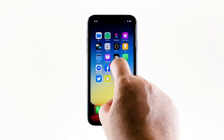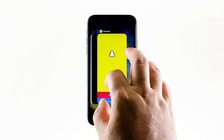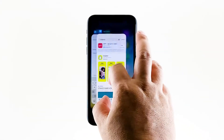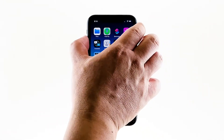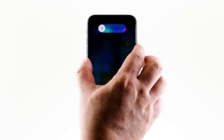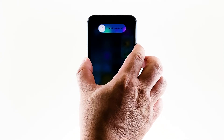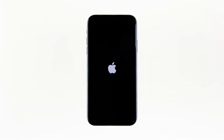Swipe up from the bottom of the screen and stop at the middle. This will show you the app previews. Now, swipe up on the Snapchat preview to close it. Do the same to other apps. To force restart your iPhone, quickly press and release the volume up button, and then do the same for the volume down button. Immediately after that, press and hold the power key for 10 seconds. This will trigger the iPhone to shut down and power back up. Once the reboot is finished, try opening Snapchat and see if it still crashes.